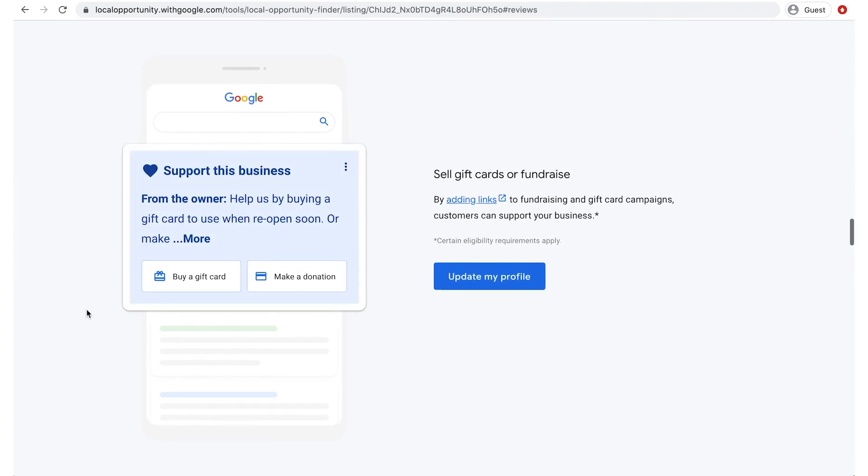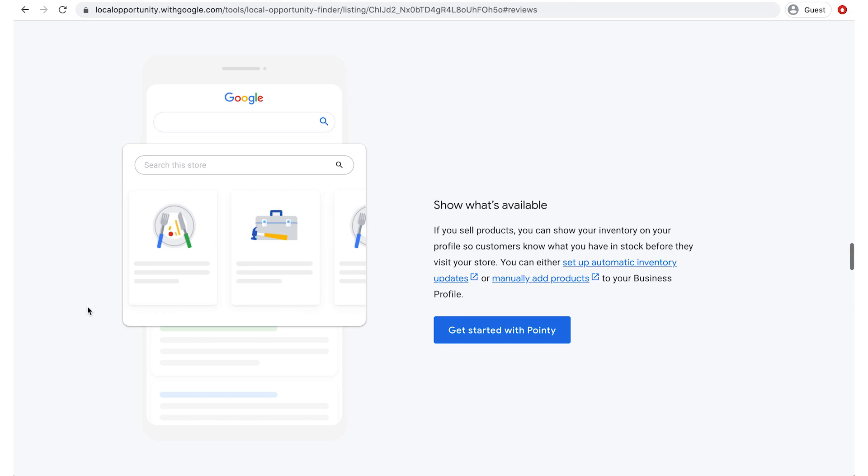Scrolling down, you see options to show your inventory on your profile so customers know what you have in stock before they visit your store.